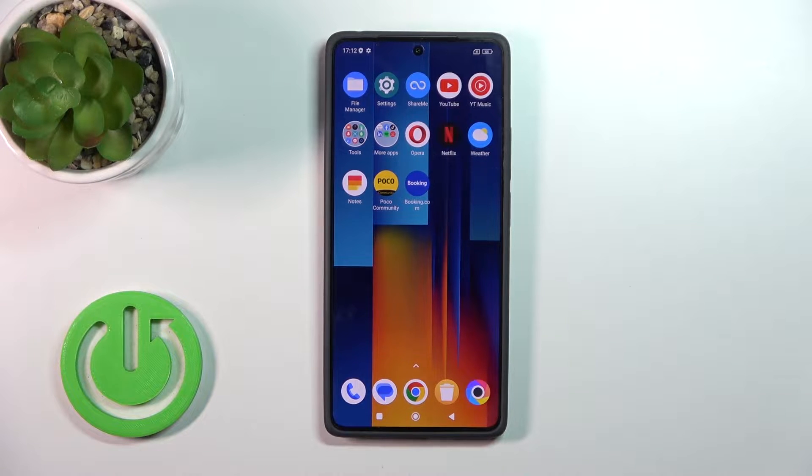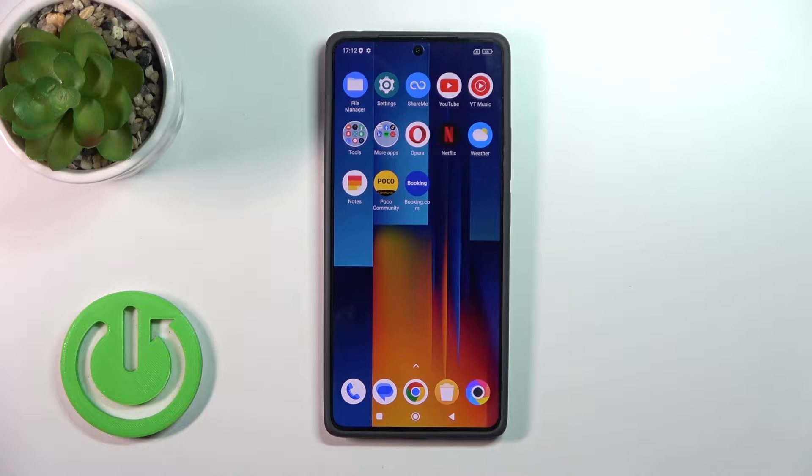Hi, today I'm using the Poco M6 Pro and I'll show you how to change the lock screen wallpaper on this device.